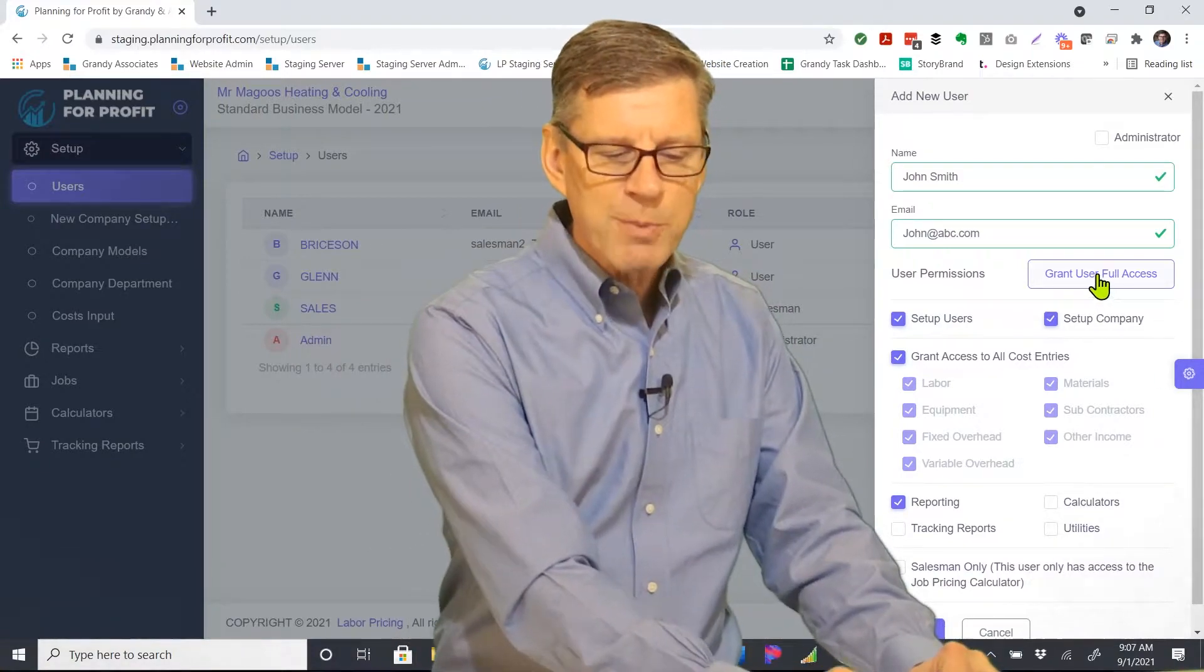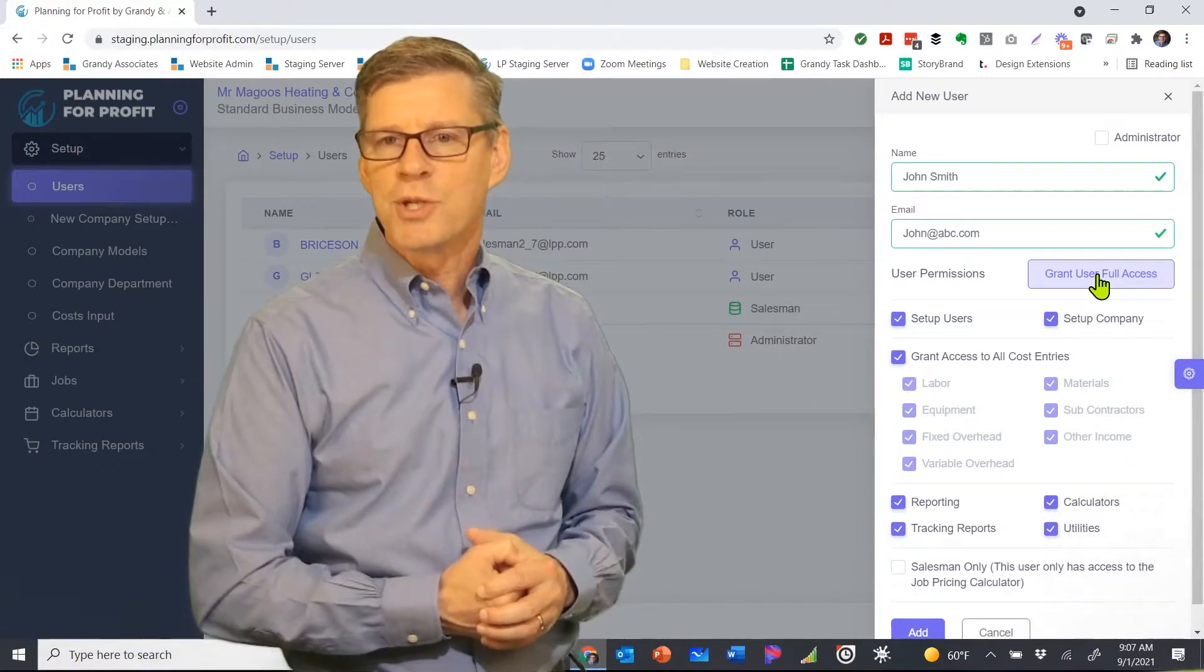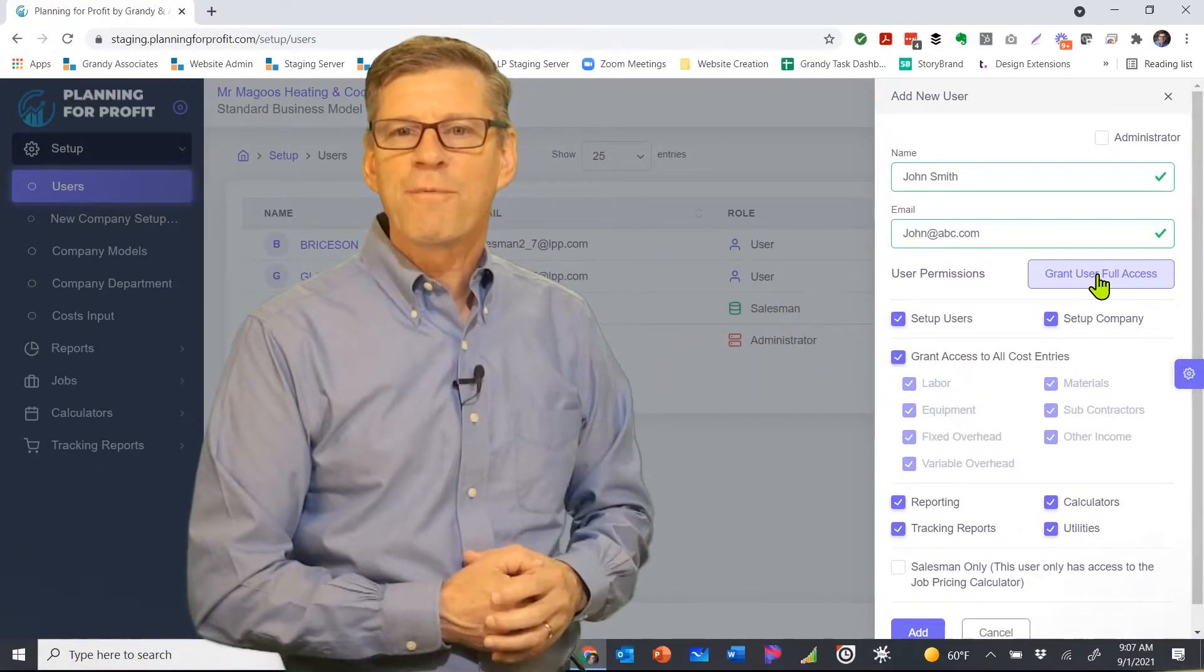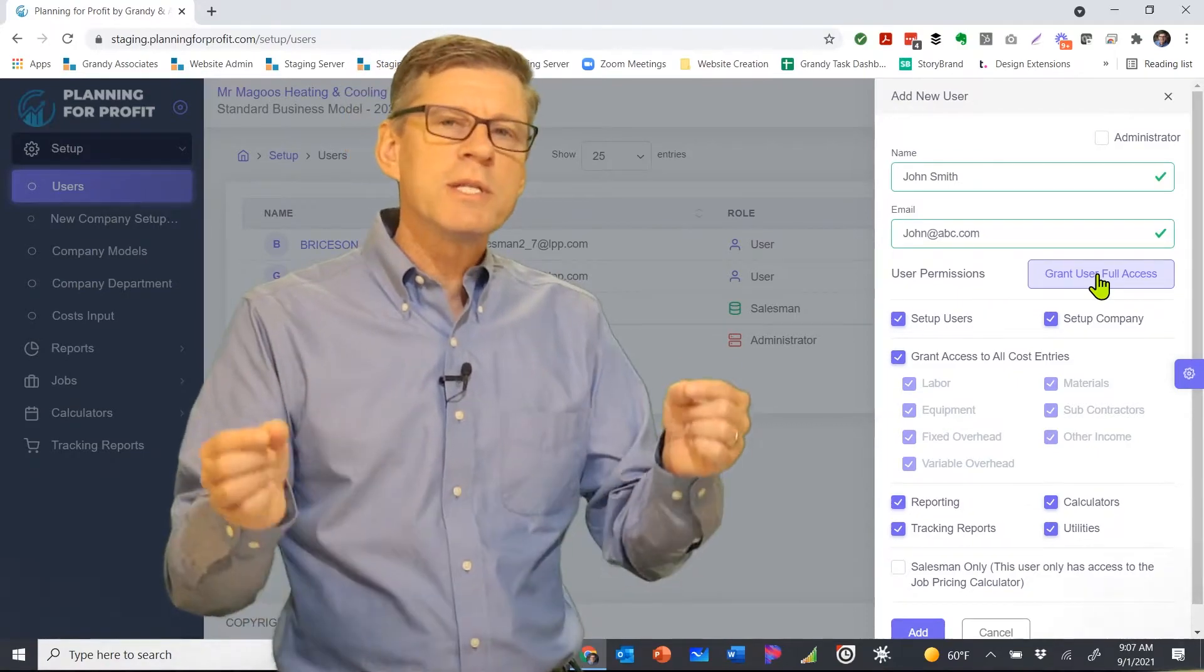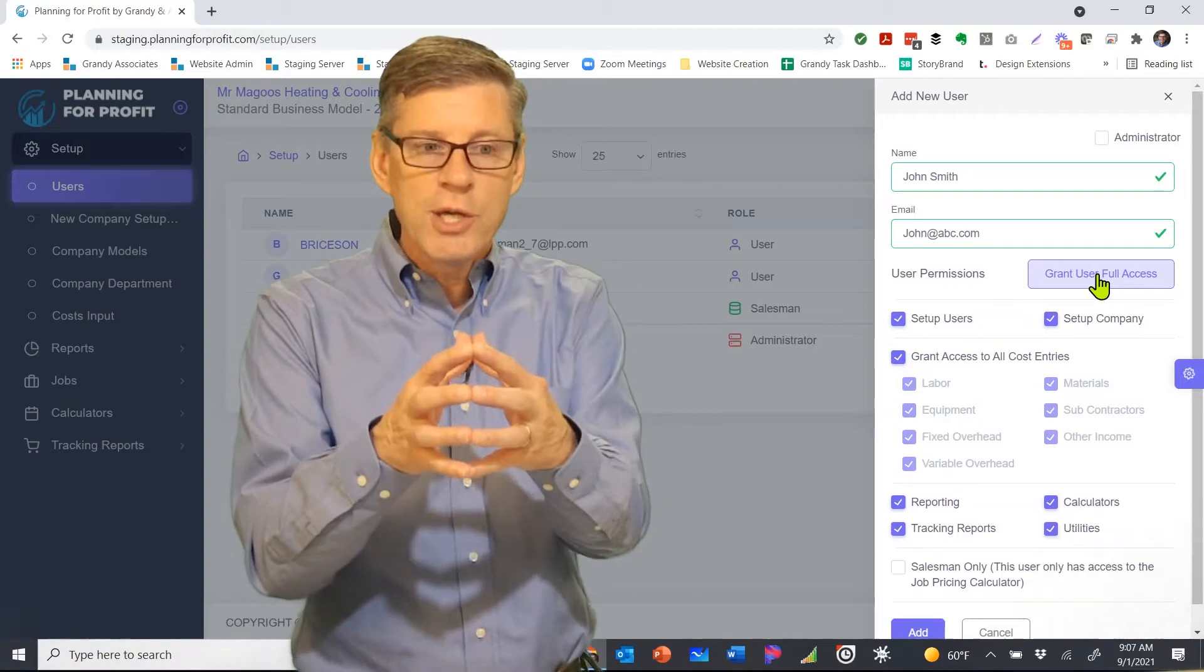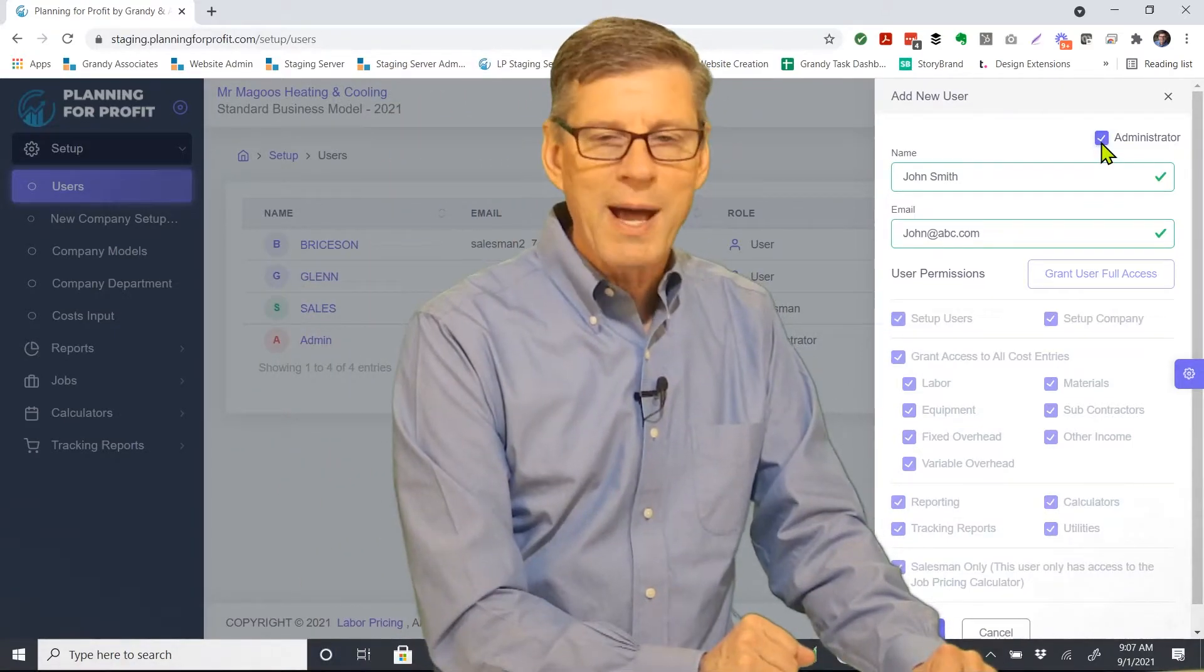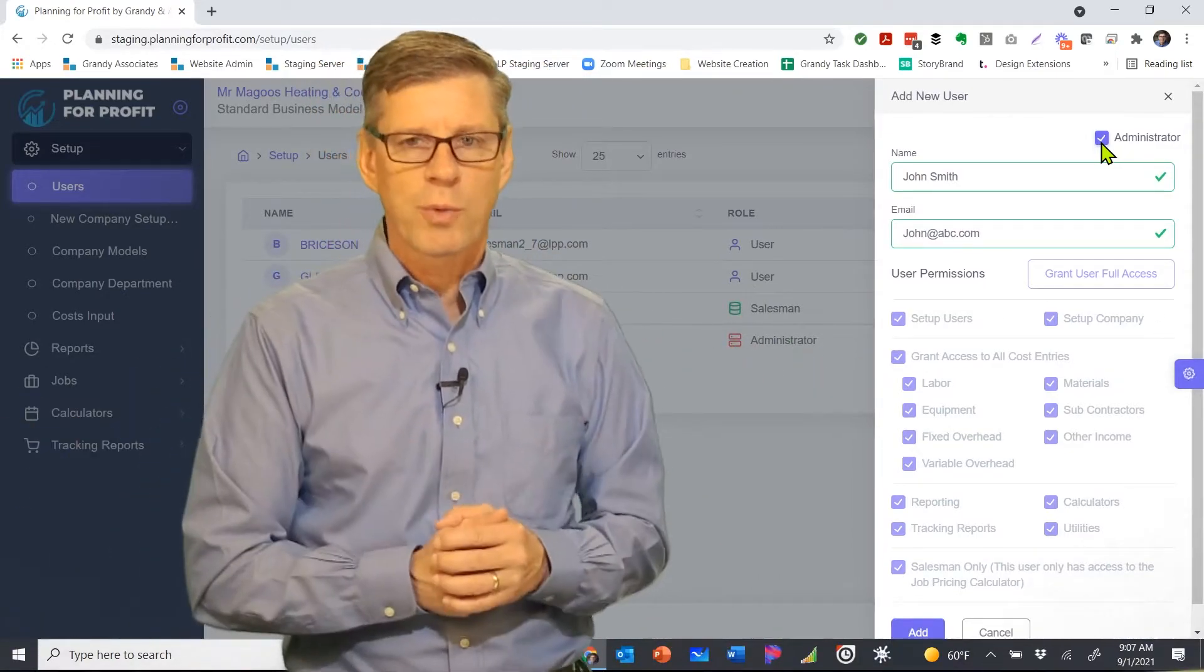If I simply want to give them access to everything, I can do that as well, just by clicking on the grant full access for that particular user. If this user is going to be an administrator, in other words they have the full same access that you do as an administrator, you would simply check the administrator box that gives them access to all areas of the software.